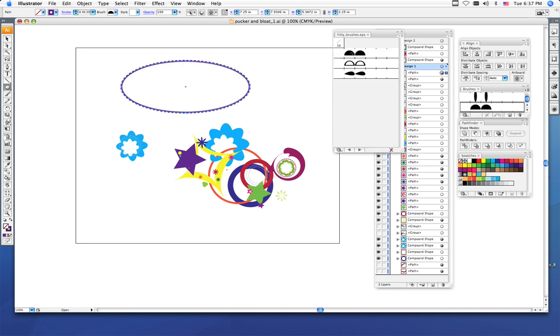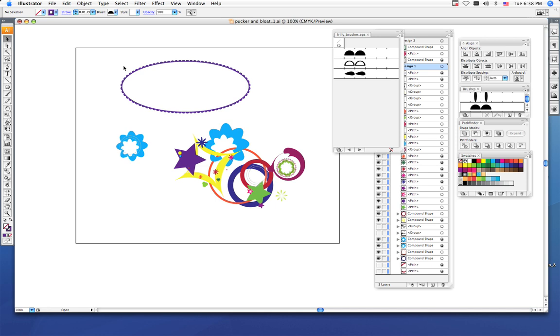I'm going to click frilly brushes and then I get these options, and I can click this and now my stroke is frilly. It looks like a frill. I want you to experiment with colors, experiment with shape, experiment with the brushes for the outlines. Remember, you need to use at least 15 vector shapes that you've created from scratch.